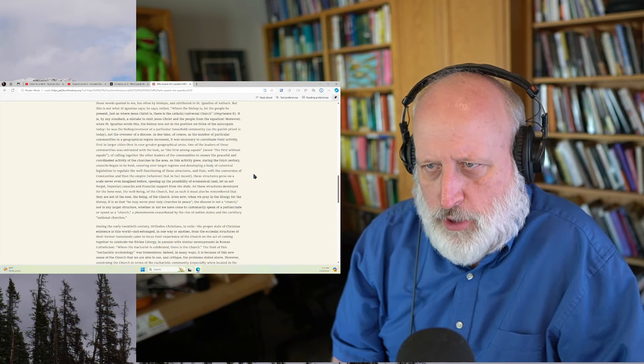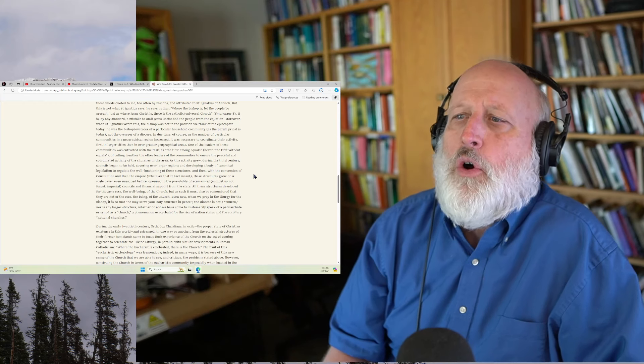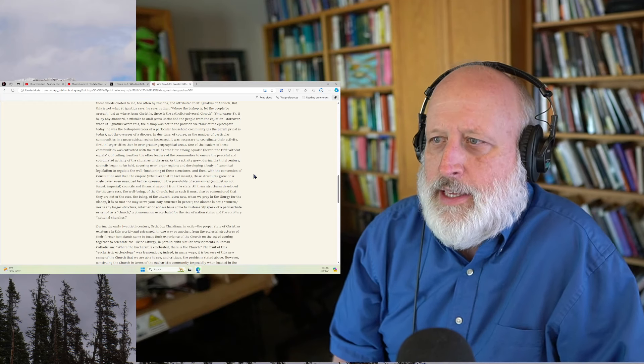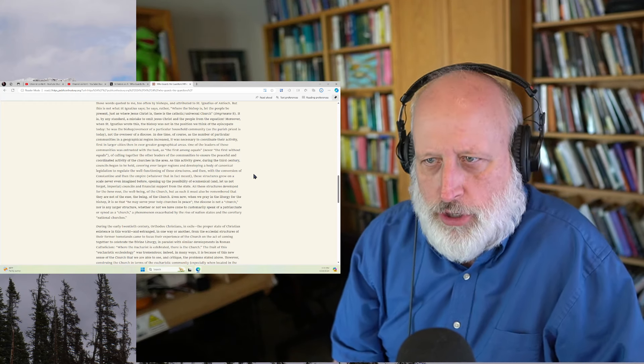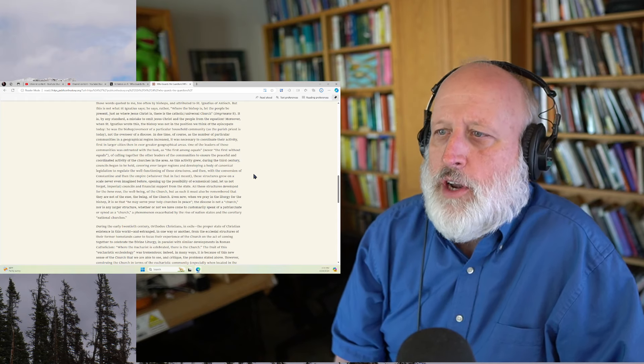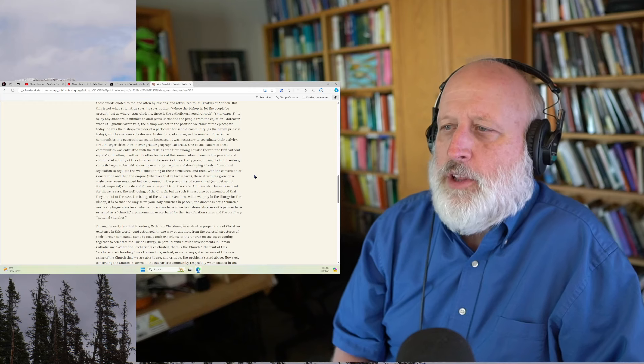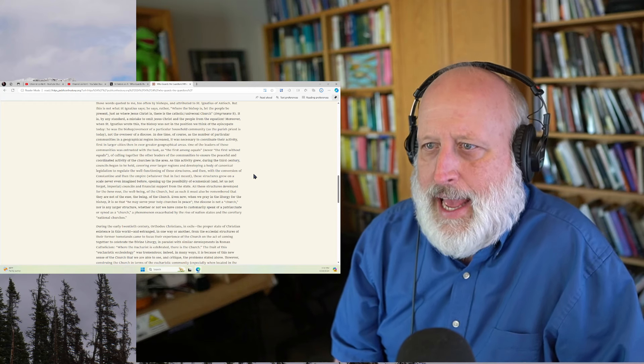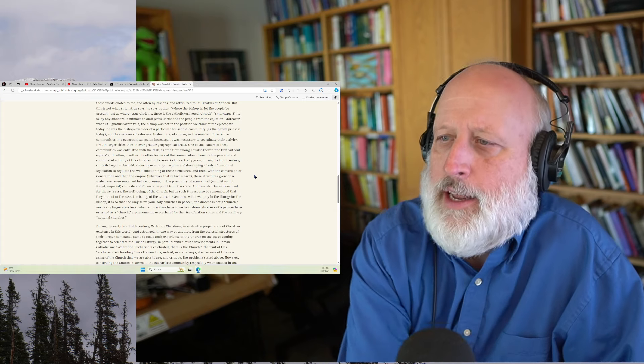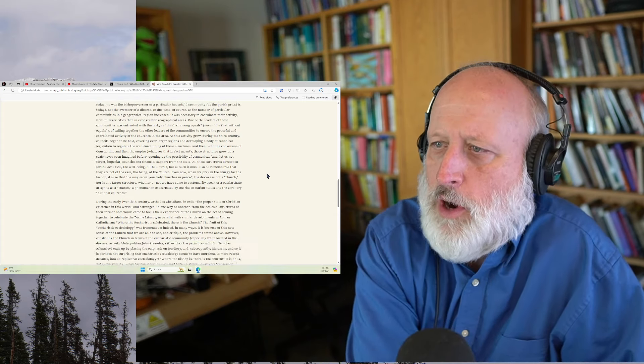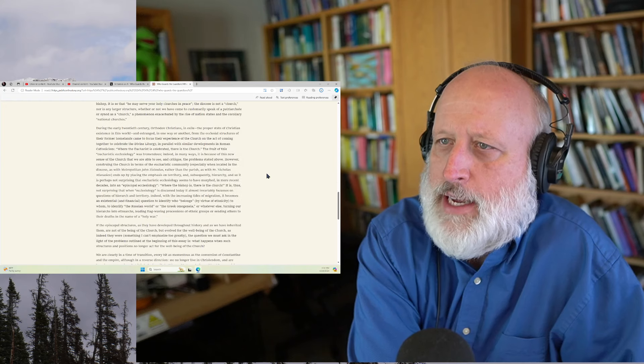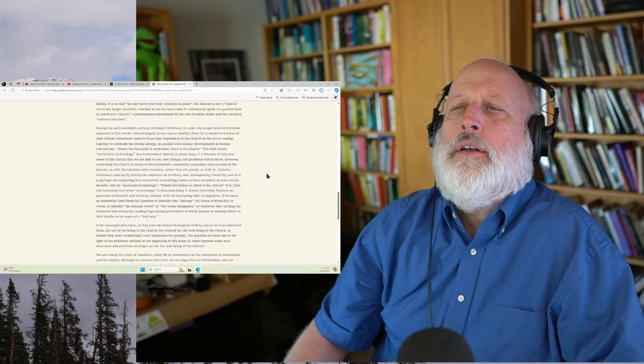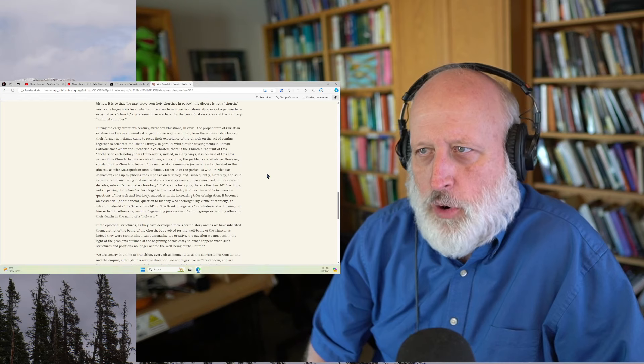Even now, when we pray in the liturgy for the bishop, it is so that he may serve your holy churches in peace. The diocese is not a church, nor is a larger structure, whether or not we have come to customarily speak of the patriarchate or synod as a church, a phenomenon exacerbated by the rise of nation-states and the corollary national churches.